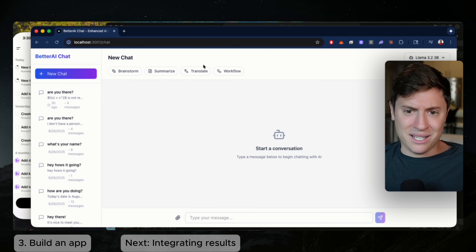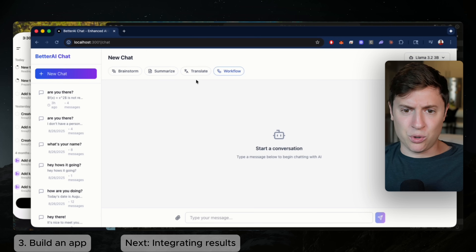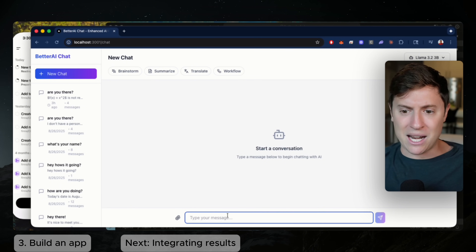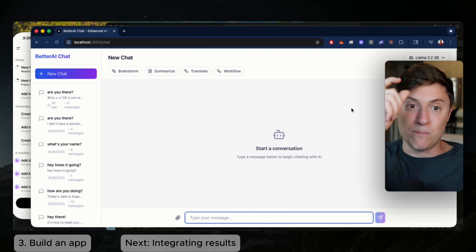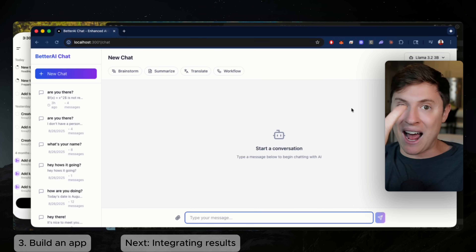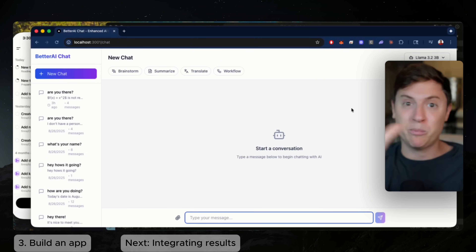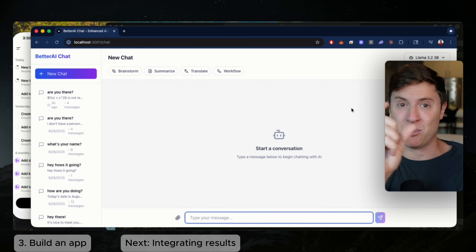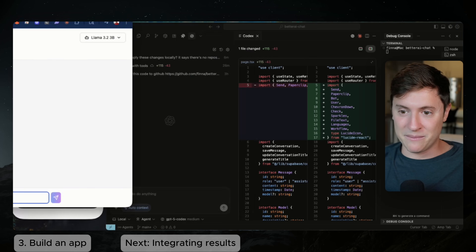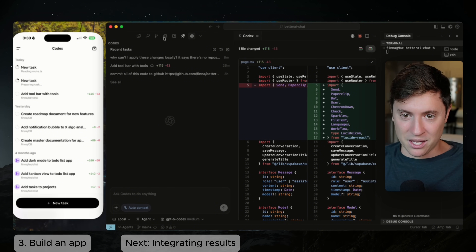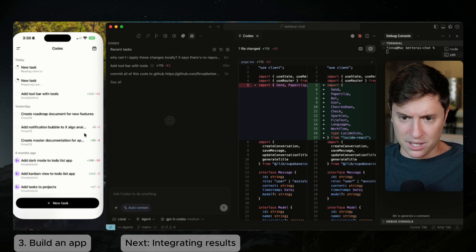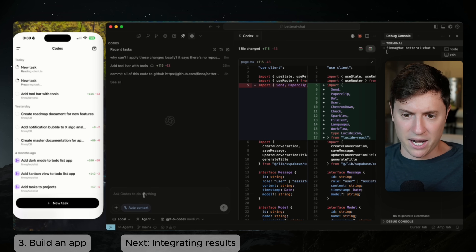While our agents inside Codex are building new tools, I want to add a big new feature: the ability to choose multiple models when chatting with an AI, send one prompt to multiple models, and compare their outputs side by side — basically like a prompt race. Let's do this. We're in Cursor in the Codex plugin. I'm going to build this locally inside Better AI, which is the app that Codex is working on.